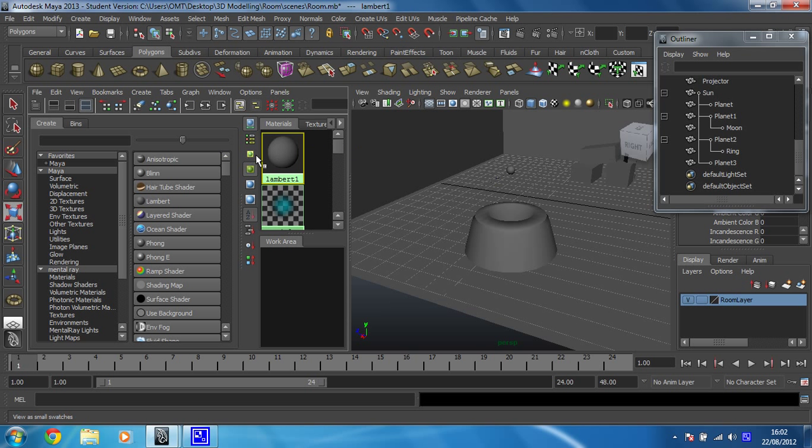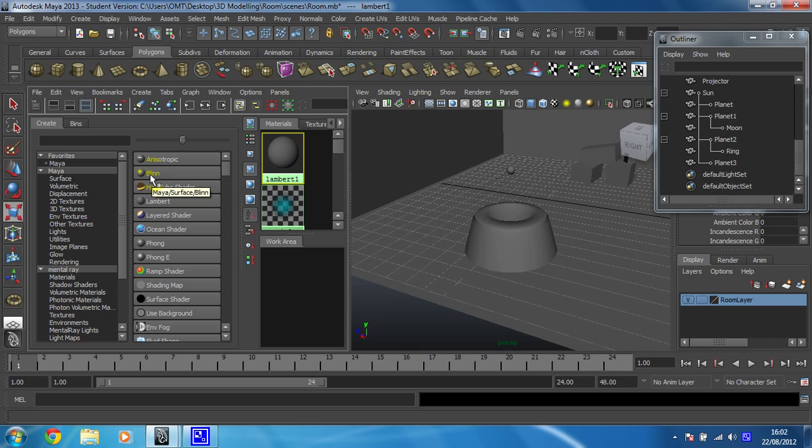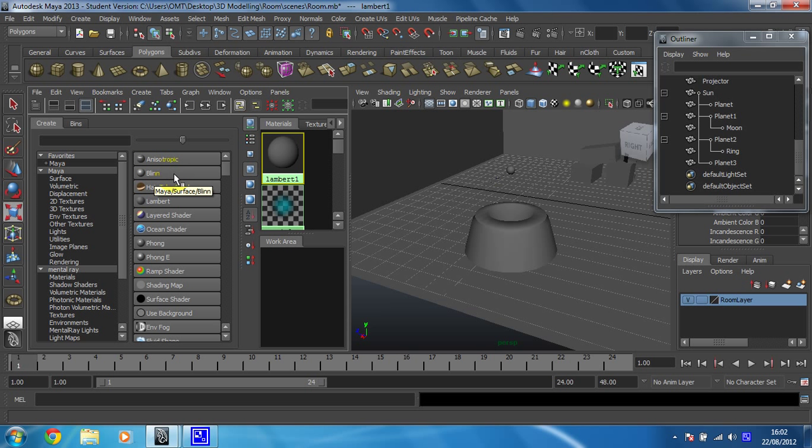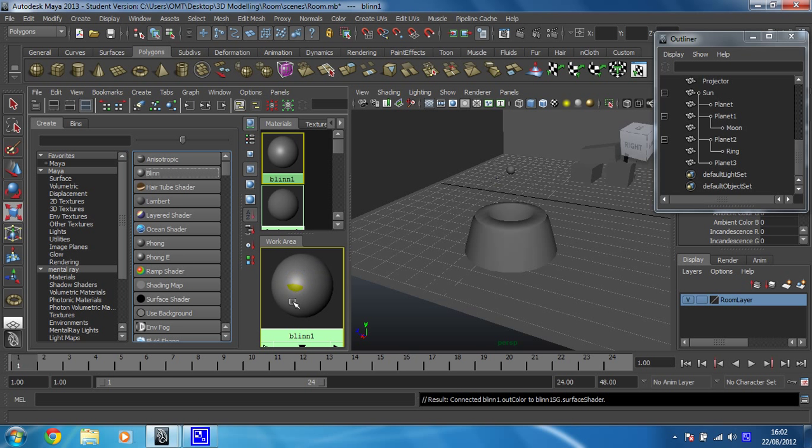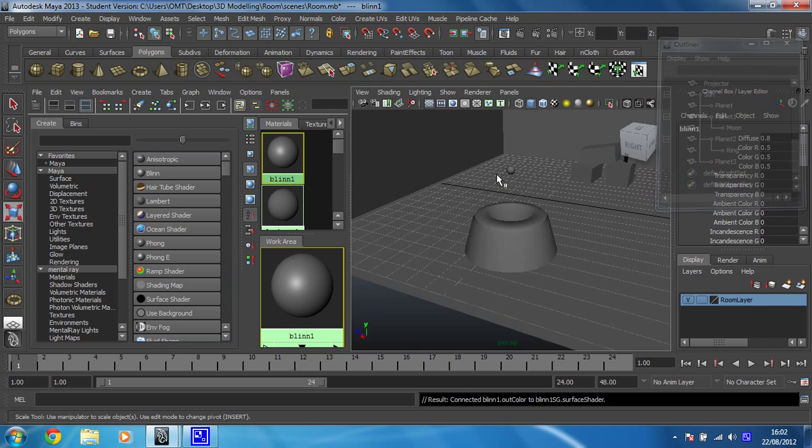Okay to create a new one you just need to click on what you want. So for this one we're going to create a Blinn which as you can see from the little preview of it, it's got a little bit of shininess to it. So I'm going to click on that and there you go in my work area I can see Blinn.